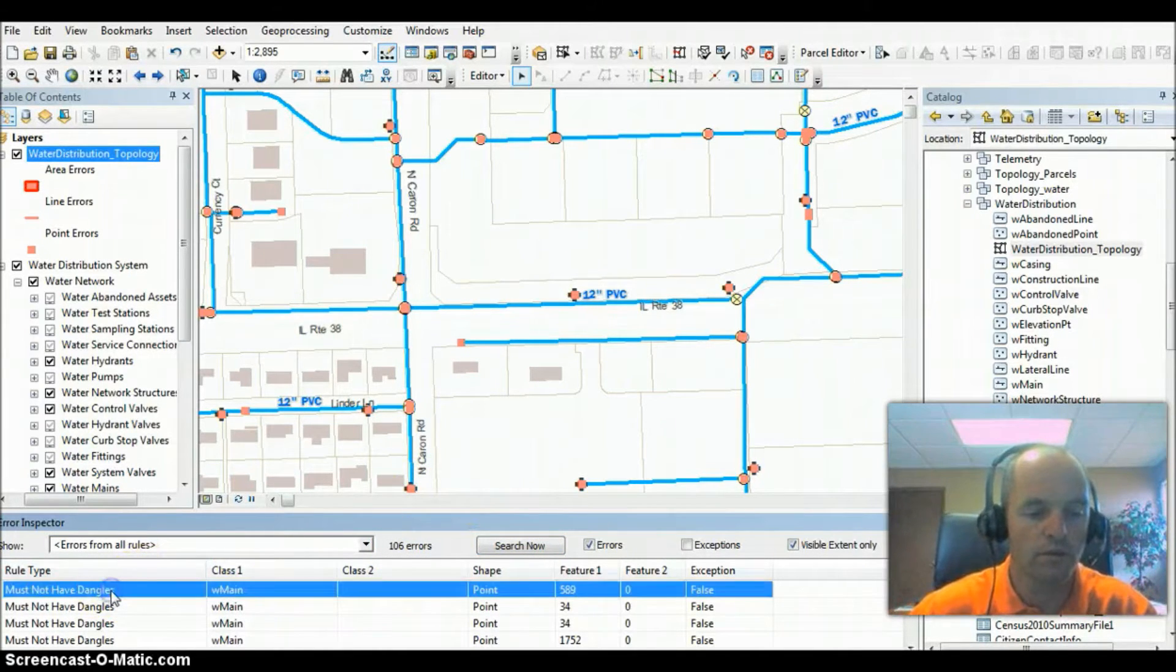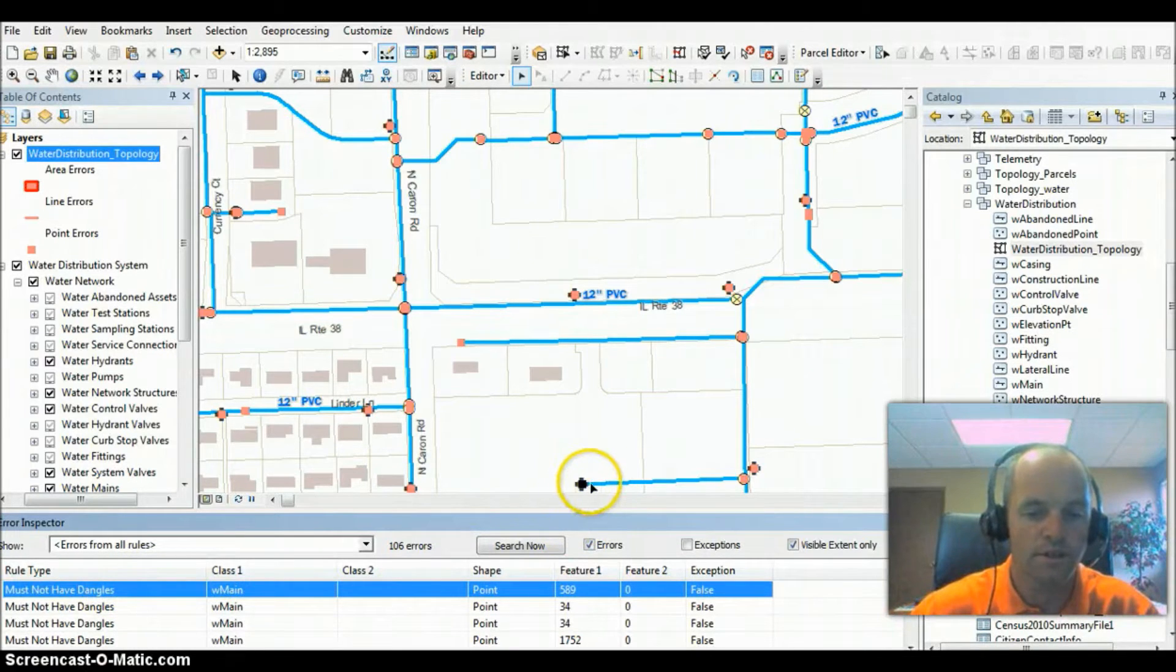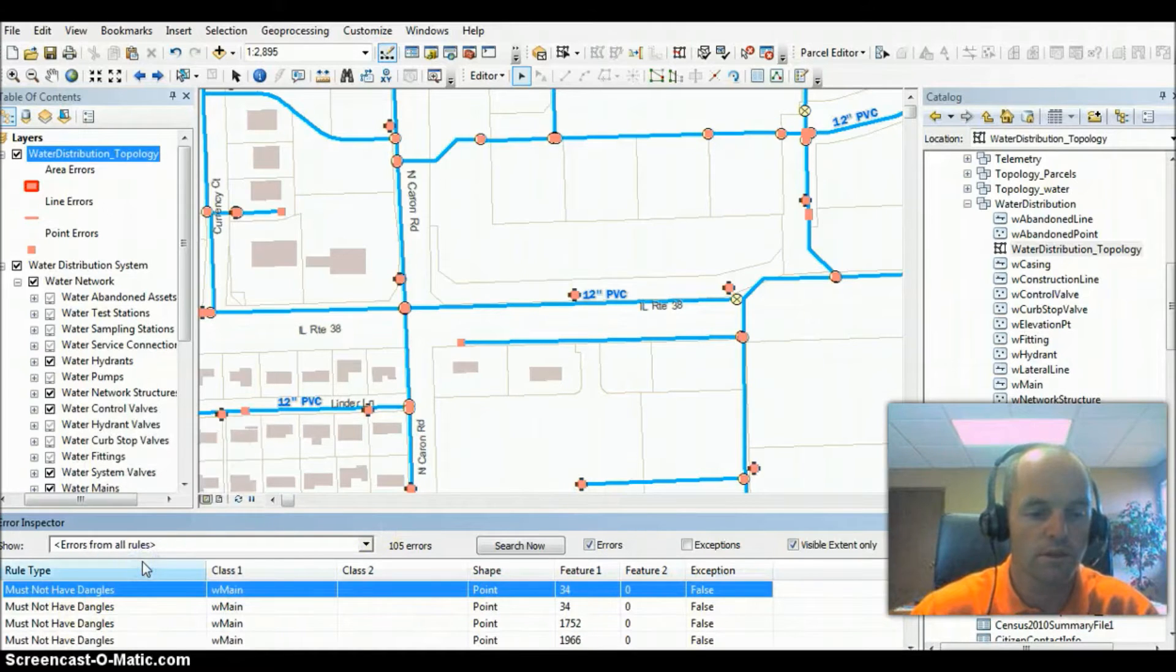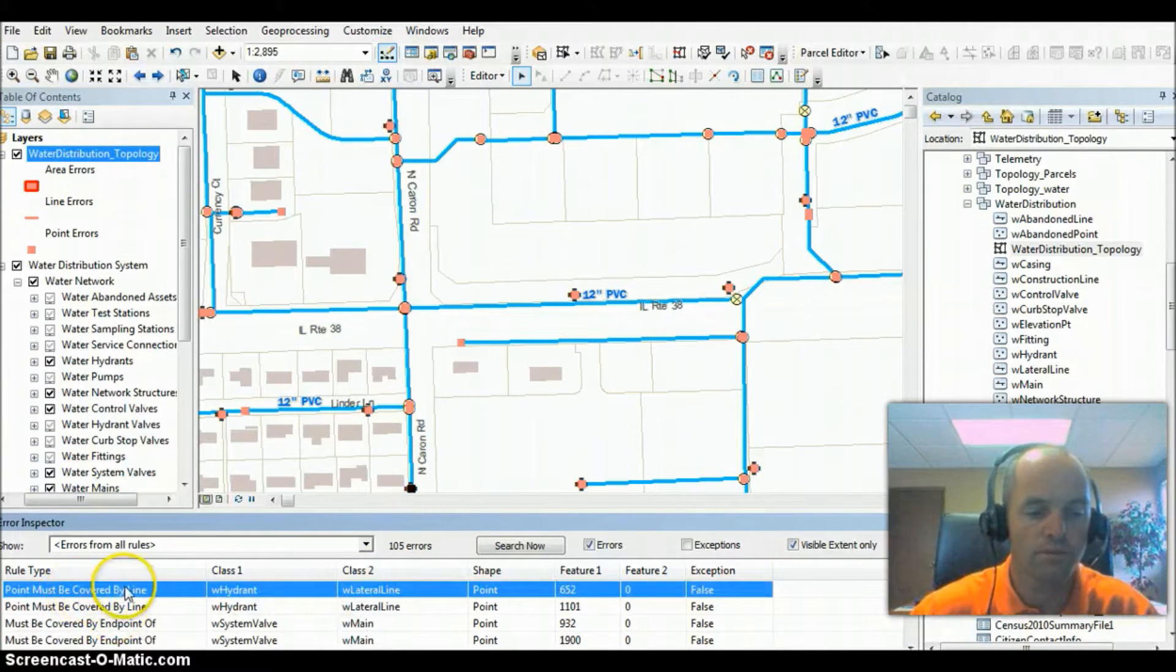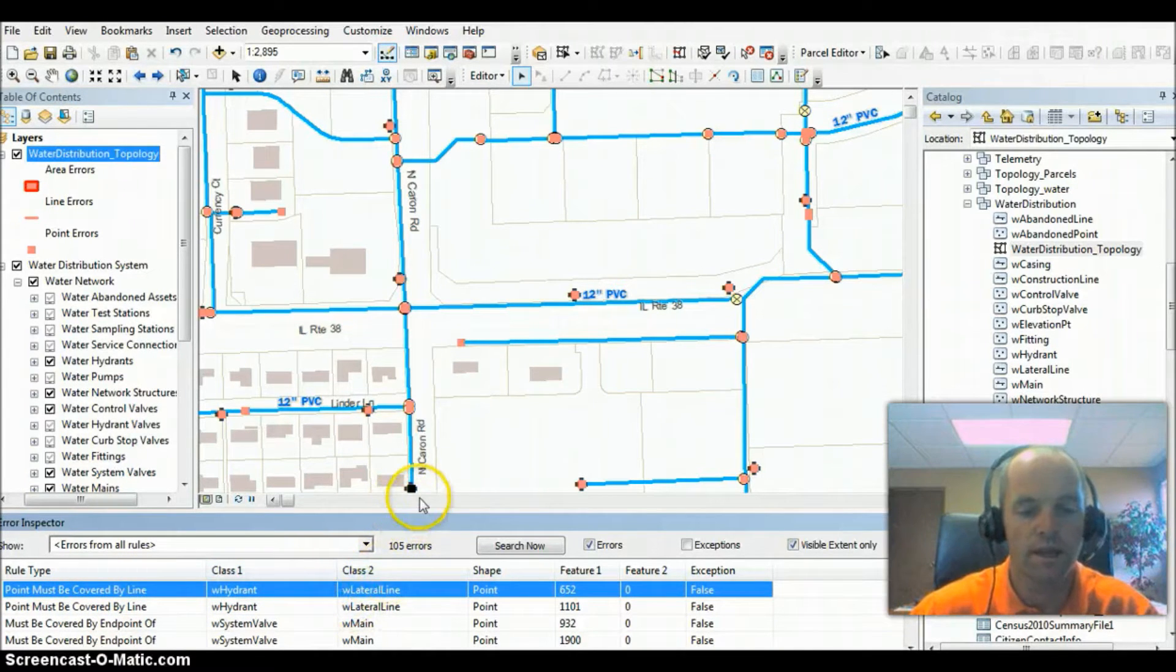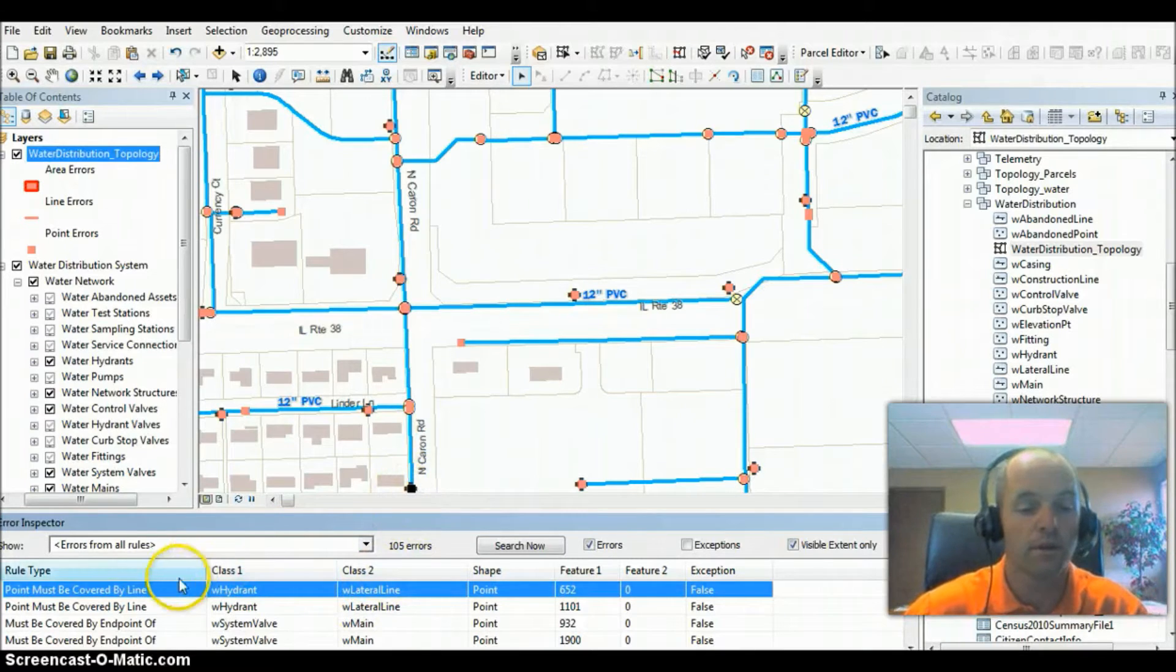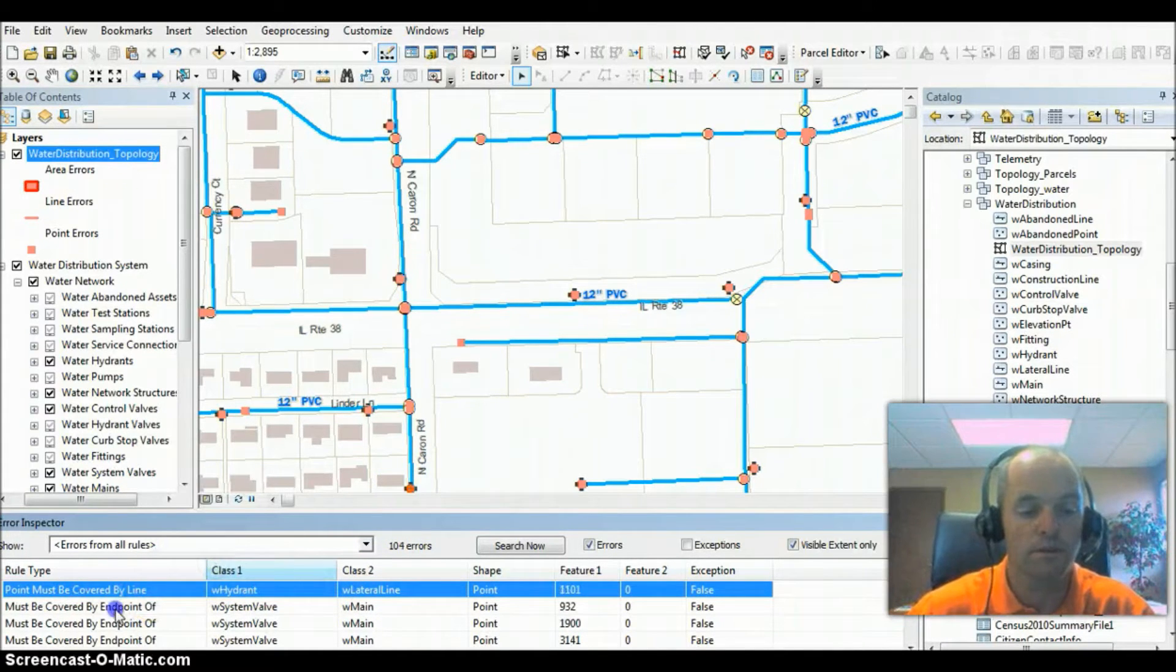If we take a look at a few of them, a lot of them are dangles. It just means it's the end of the water main. Those we can mark as exceptions. If we scroll down and find some different errors, this point must be covered by line. So it's a hydrant, must be covered by a lateral line. That hydrant is actually on a main, so that one's okay. I'm going to mark that as an exception also.